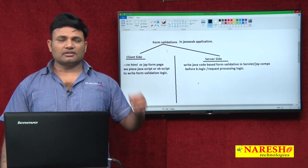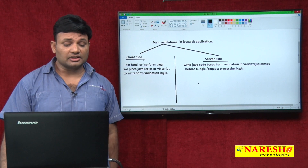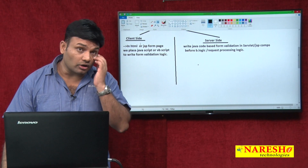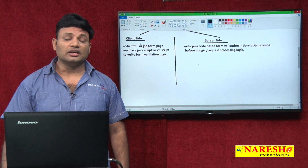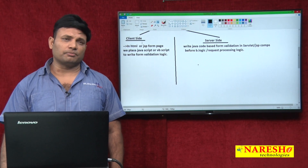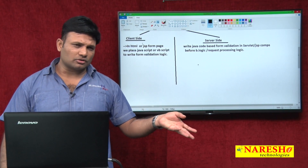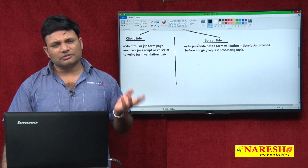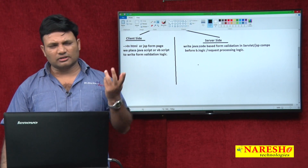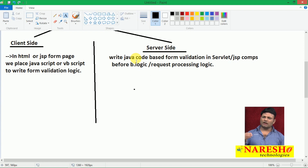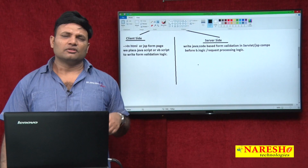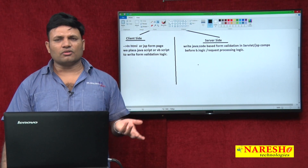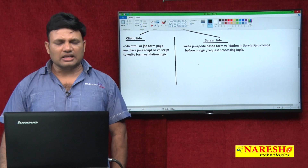So once again, how many ways are there to write form validations in a Java web application? Client side and server side. Client side means you write JavaScript or VBScript code in HTML or JSP-based form pages — along with the form page that script code comes to the browser and executes in the browser. Server side — servlet and JSP components execute in the server, so form validation logic written in Java statements placed before business logic in those components is called server side.